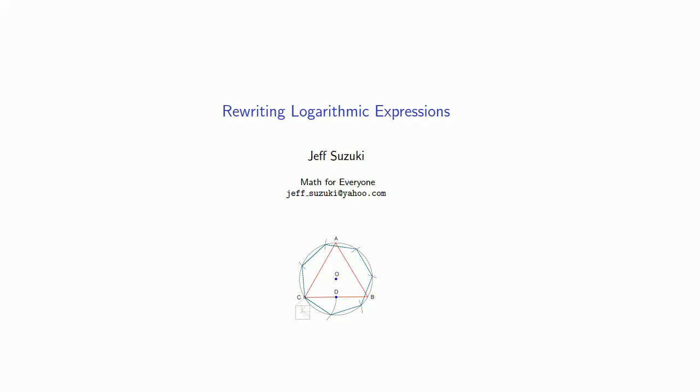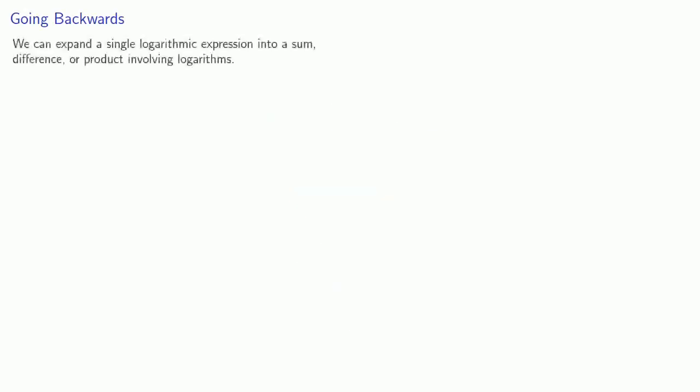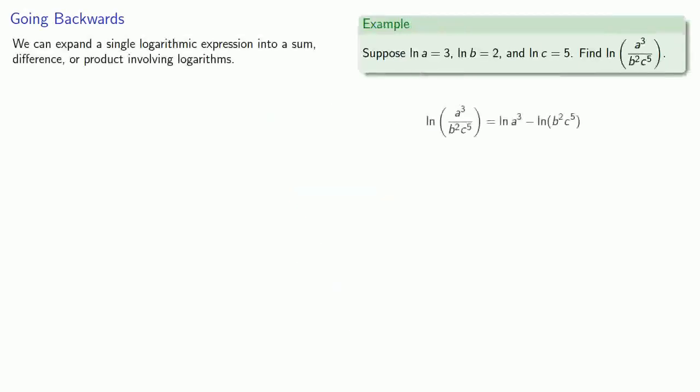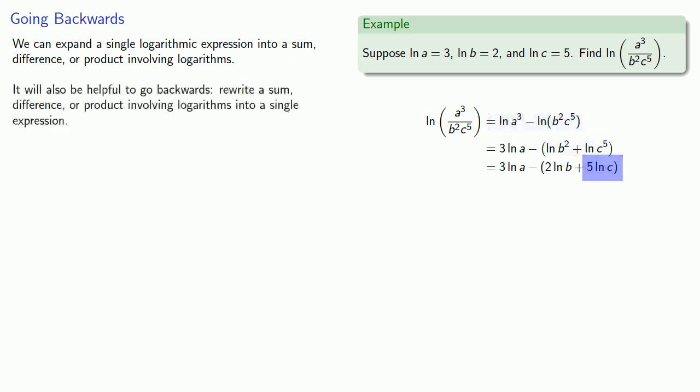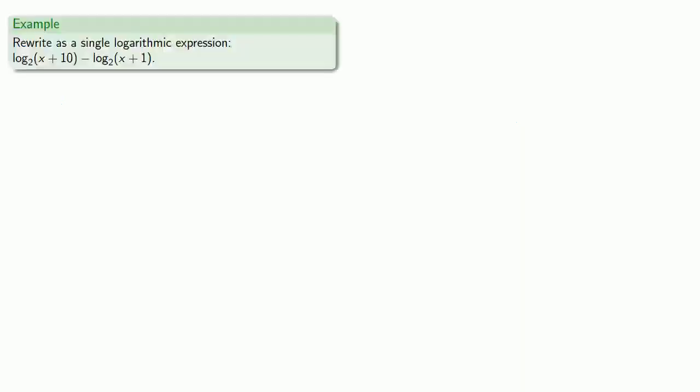An important skill for working with logarithms is the ability to rewrite logarithmic expressions. Using the rules of logarithms, we were able to expand a single logarithmic expression into a sum, difference, or product involving logarithms. It will also be helpful to go backwards, to rewrite a sum, difference, or product involving logarithms into a single expression.